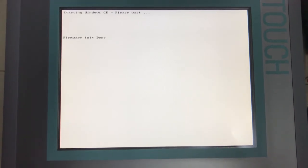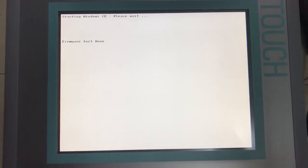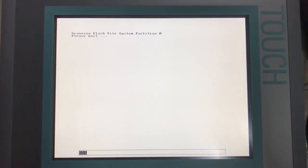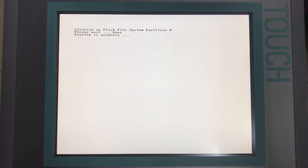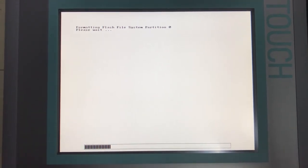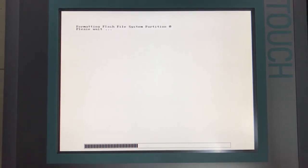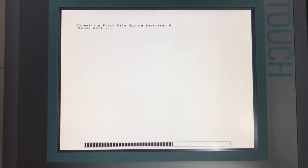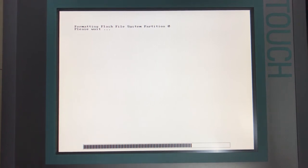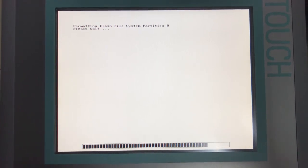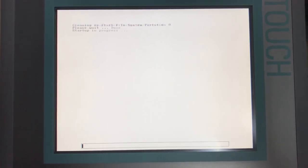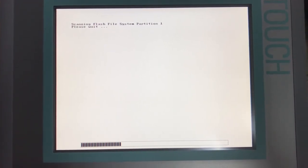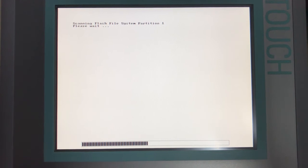First, reboot the touch screen. Wait a moment for rebooting, because it will take time a little bit for rebooting.